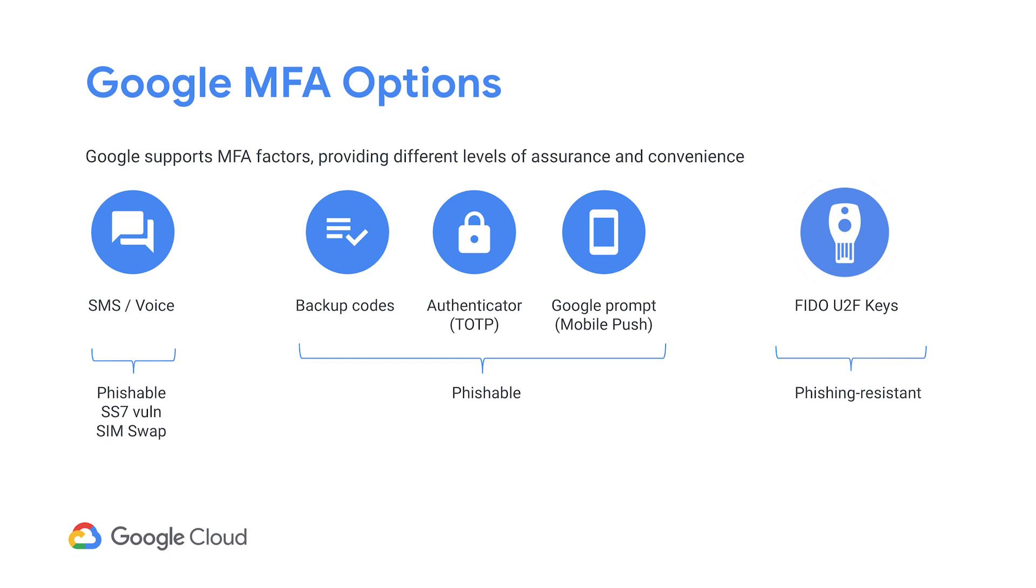Now, as an admin, you would categorize your users into one of these three buckets and apply the appropriate policies in the admin console. Let's look at how you would do that.